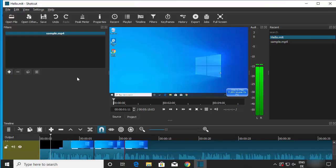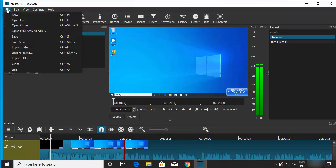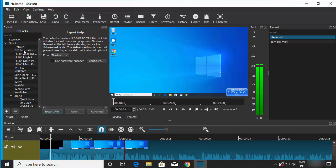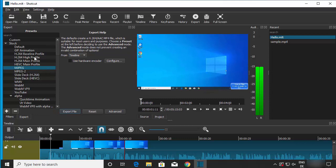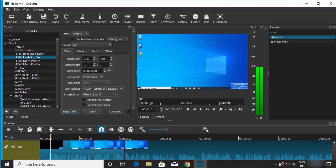When you're finished editing and want to export, go to File and click Export Video. You'll see various format options. I generally use the H.264 High Profile setting. Click the Advanced button to access resolution settings — the default is 1280x720, but you can change it to 1920x1080 for 1080p.